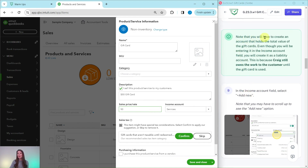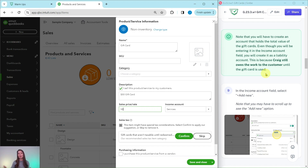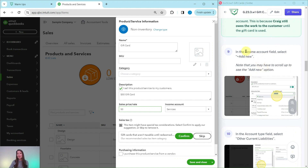Note that you will need to create an account that holds the total value of the gift cards. Even though you will be entering it in the income account field, you will need to create it as a liability account. This is because Craig still owes the work to the customer until the gift card is used — that is what a liability is, something that is owed. In this case, it is work owed to the customer until that gift card has been used.